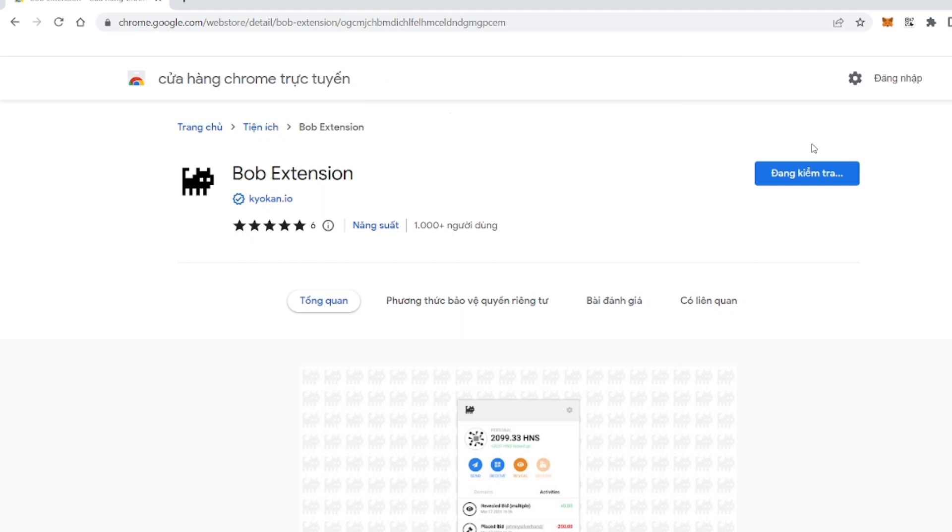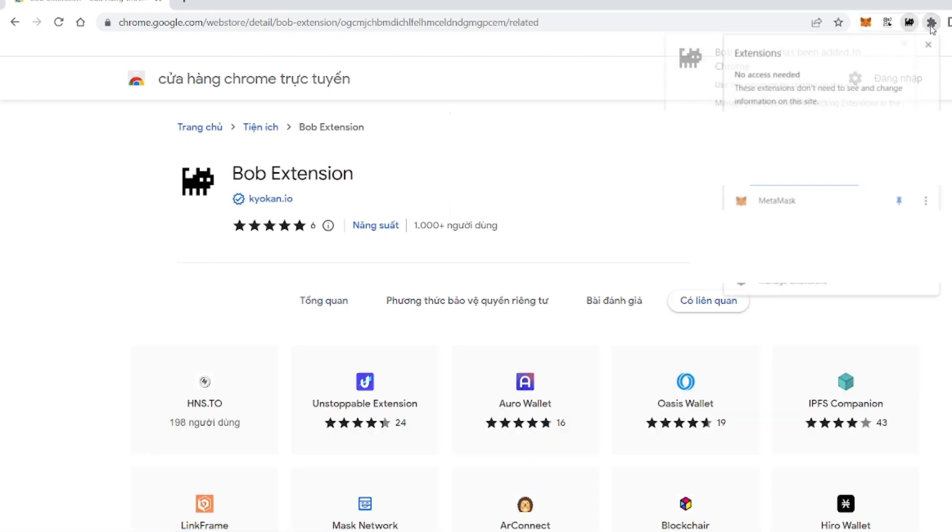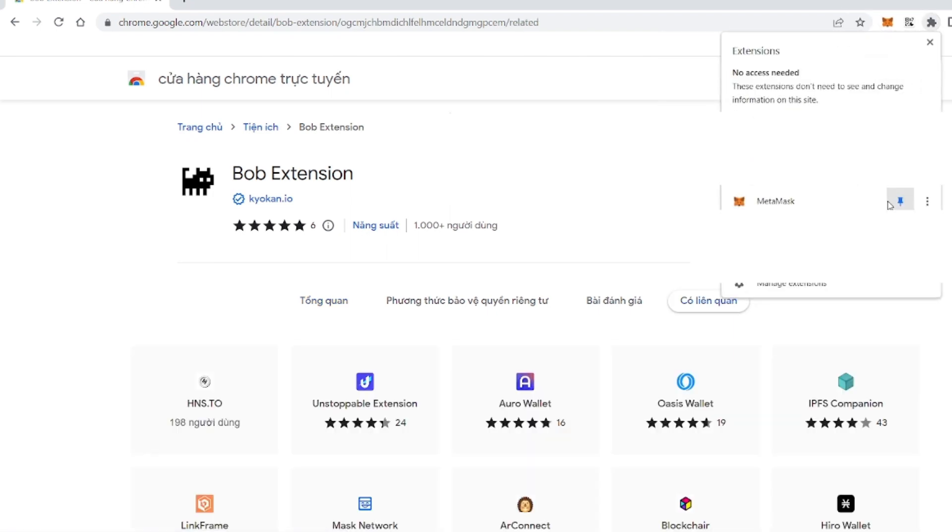And then you press add to chrome, and then add to widgets. Now Bob extension has been added to chrome.